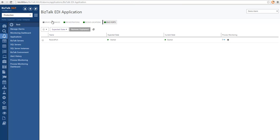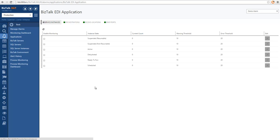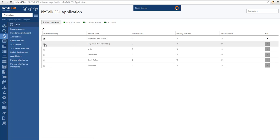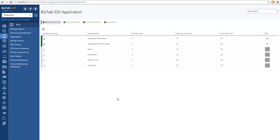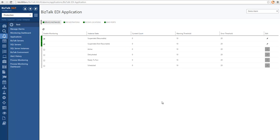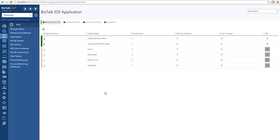The next thing we will cover in application monitoring is service instance monitoring. This functionality allows you to monitor the service instances running on the EDI application. You can specify thresholds for the different types of service instances. The most common monitoring rule people define here is knowing when they have suspended messages. I'm going to select monitoring for suspended messages — if the count goes above my warning or error threshold, I will get a notification. In this application there are no suspended messages, so these show healthy.